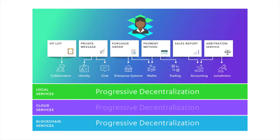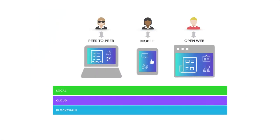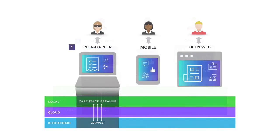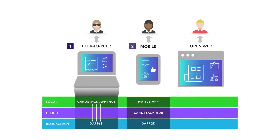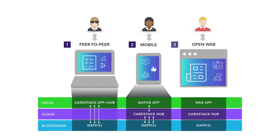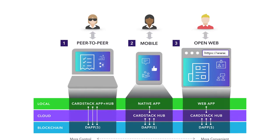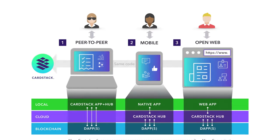Mass-market adoption of blockchains can be accelerated if we reach the users via the familiar platforms, such as mobile devices or the open web, and then invite them to participate as peers with greater sovereignty.